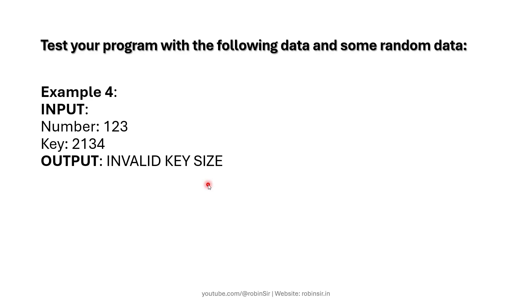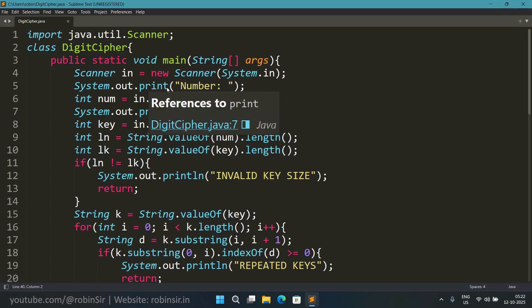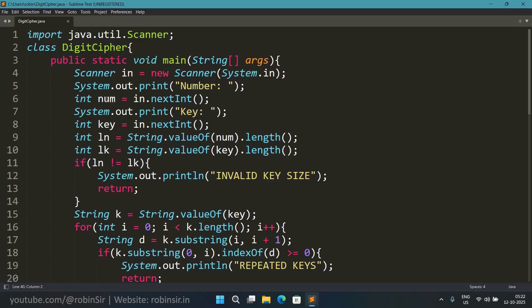So that's the question. Let's start solving the program. Here I have created the program. The class name is digit cipher. In this program firstly I am inputting the number in a variable num.